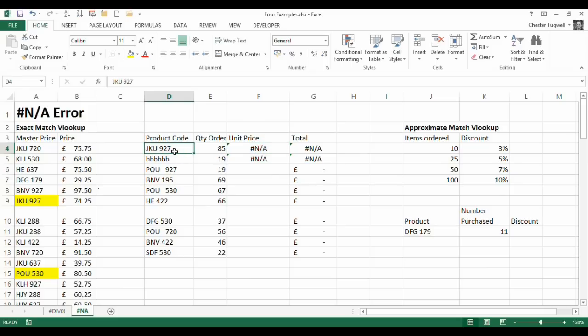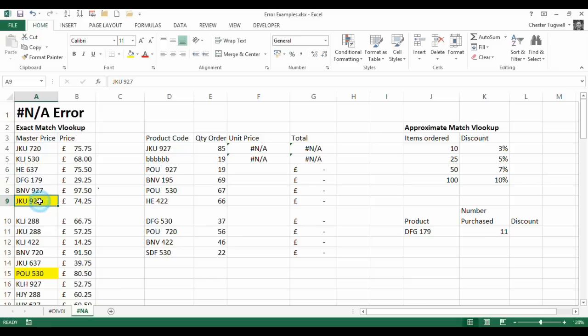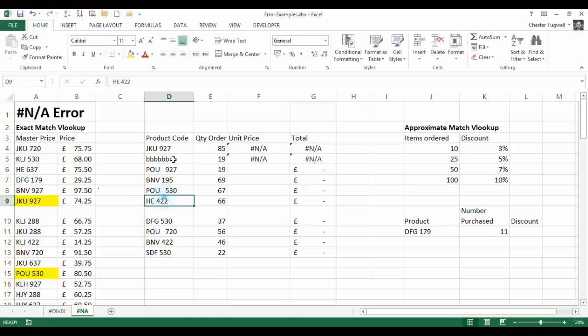Well the error is a little bit difficult to spot because it's invisible. It's not until I click up into the formula bar that you can maybe see where the problem is. What I've got is a space after the string of characters. Now that space is not included in this version of the product code. So an exact match cannot be found.